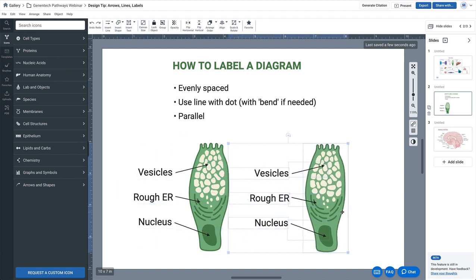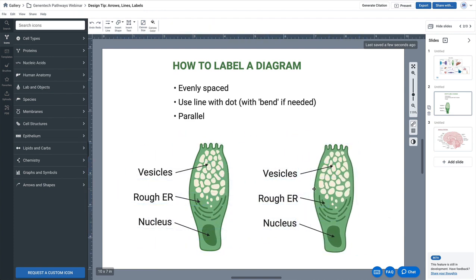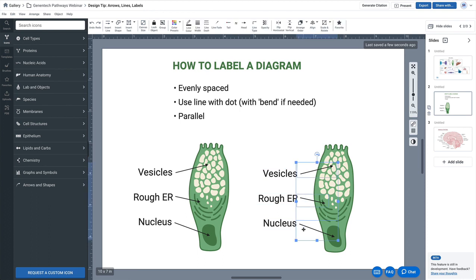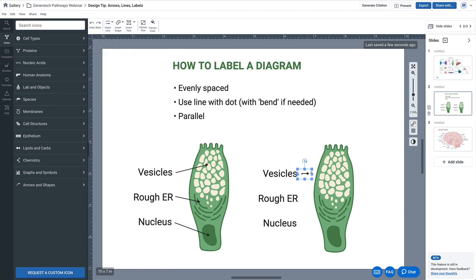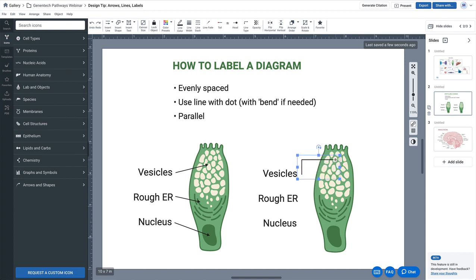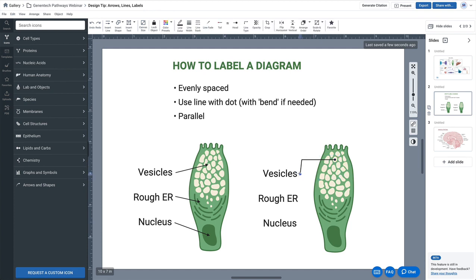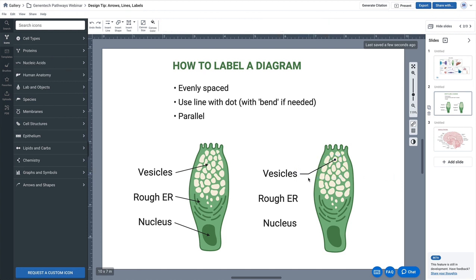So I'm going to alt-drag and make another copy here so we can have a side-by-side comparison. I'm going to delete that, and as recommended, I'm going to use the line with the dot at the end and with a bend if needed. I'll click on the one with the bend right here and simply label like this. You'll notice the dot at the end is very helpful for the eye to stop right at the object.